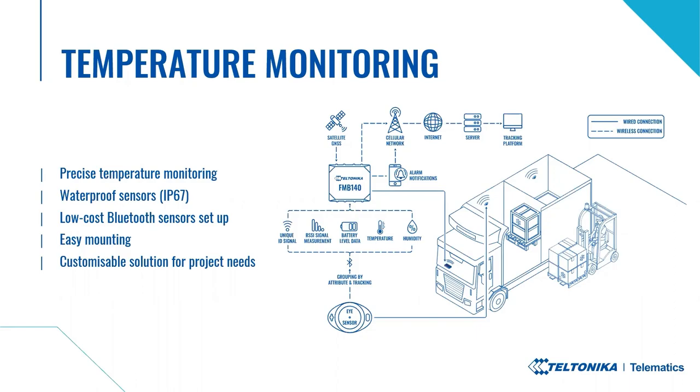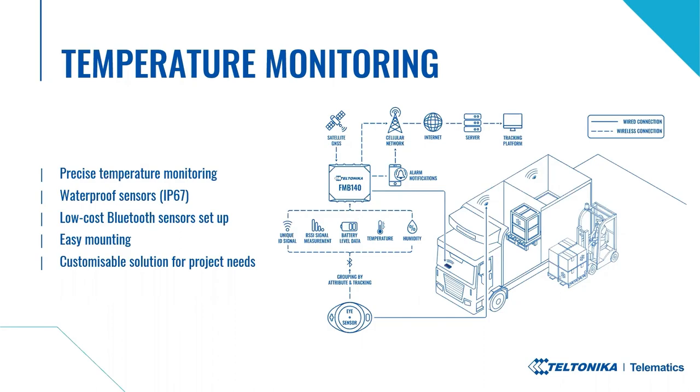Various conditions may be experienced in the cold chain logistics, but eye sensors are ready to meet them. Its robust and IP67 certified waterproof casing ensures reliability even in harsh conditions. They are easy to mount wherever needed. No wires involved, no need for qualified mechanics. For the most reliable connection, it is recommended to mount as close as possible to the tracker, for example, close to the roof of the trailer. And of course, eye beacons have customisable settings for your project needs, such as advertising period and identification by naming.